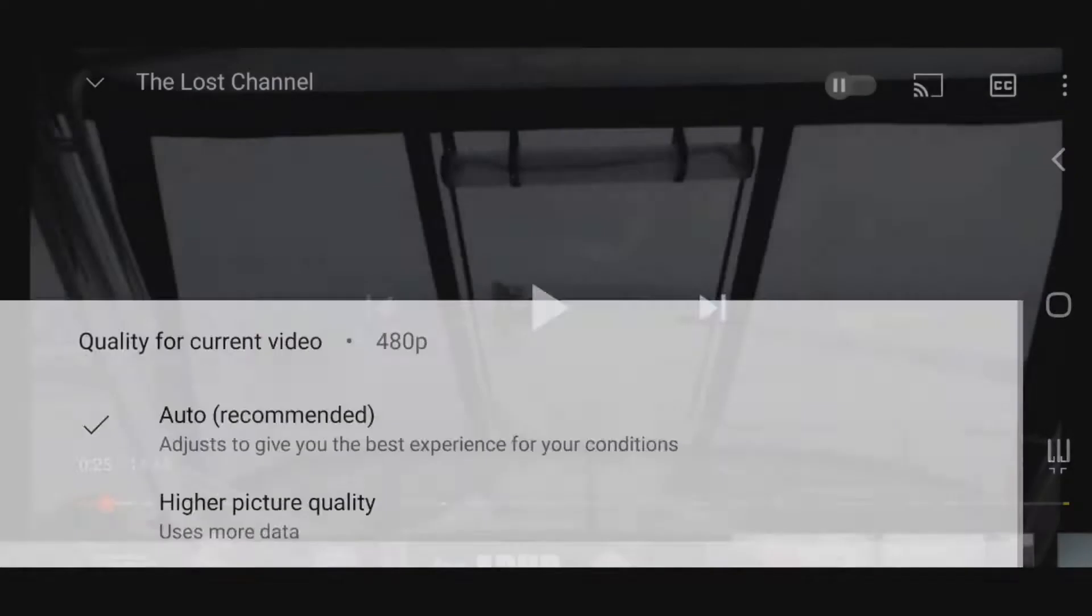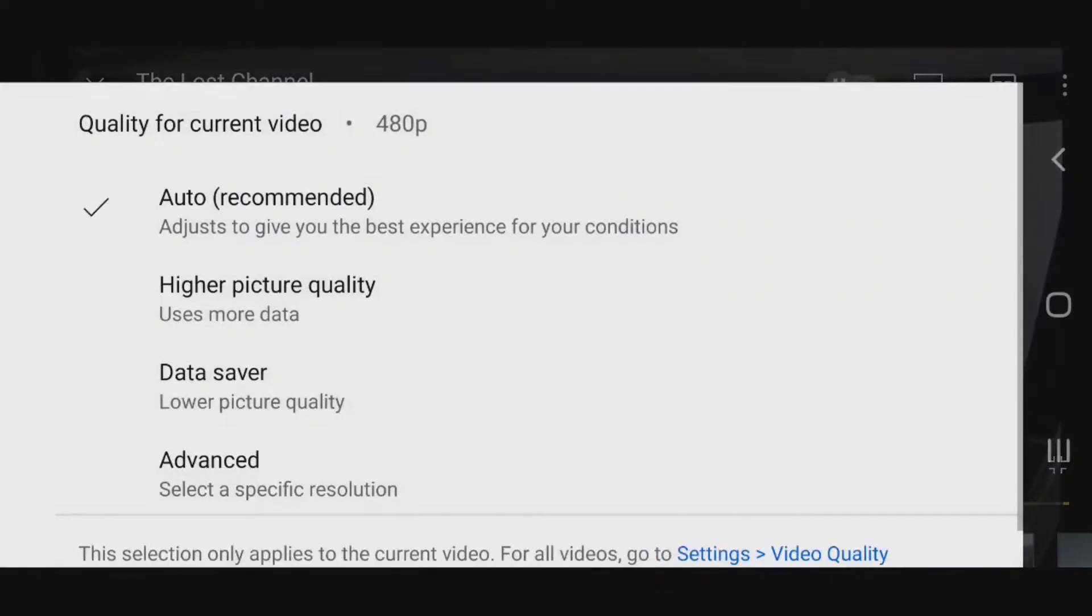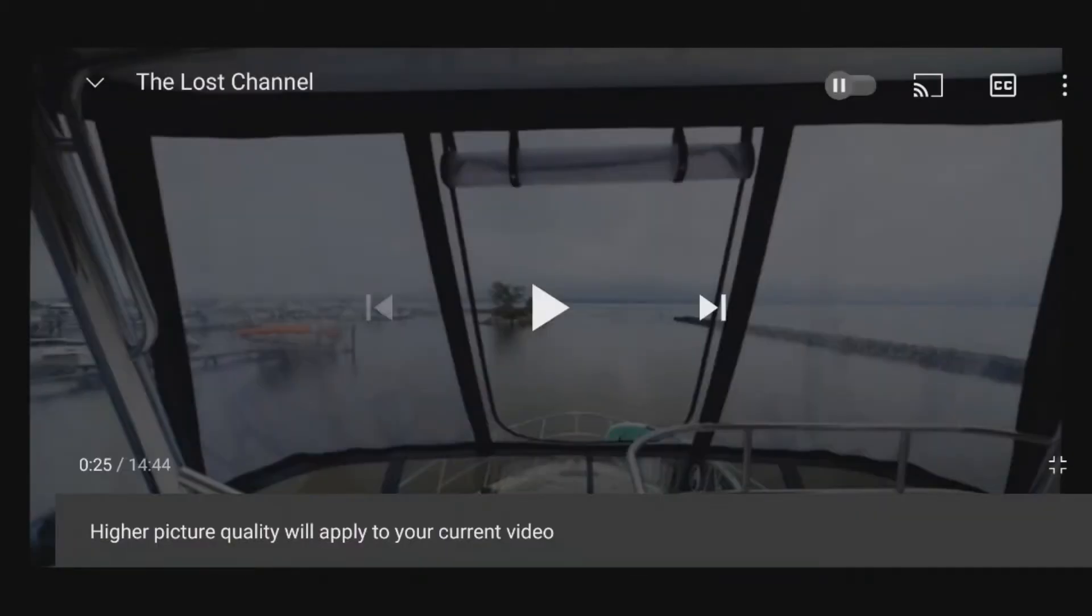It's automatically doing it in 480p, which is pretty much just standard resolution. Then you want to go here.